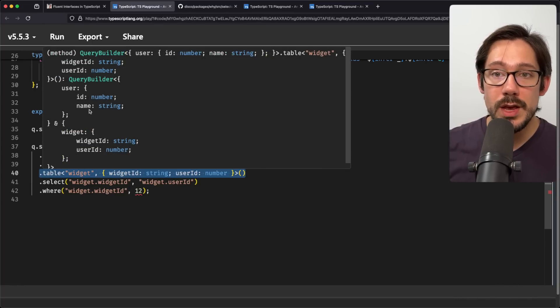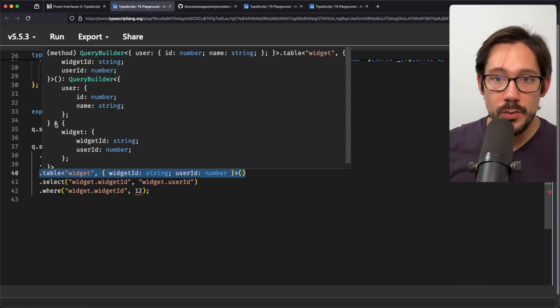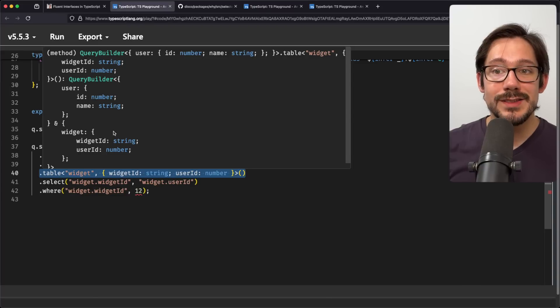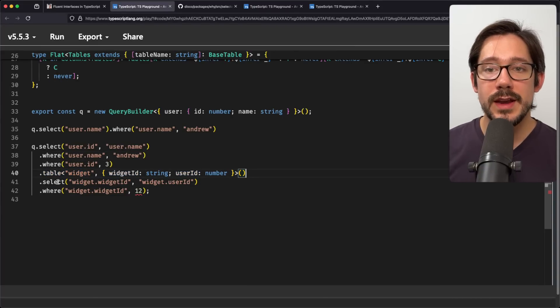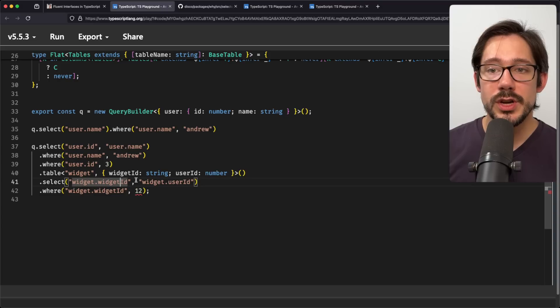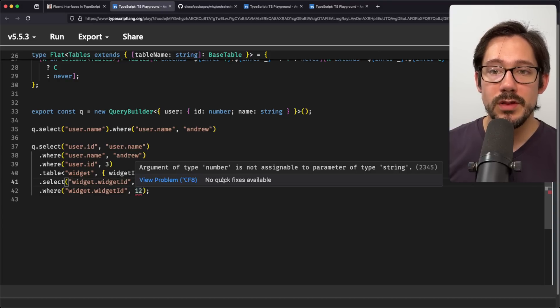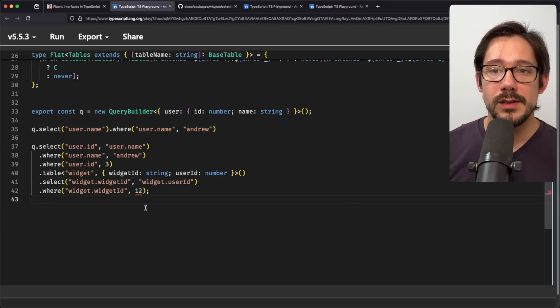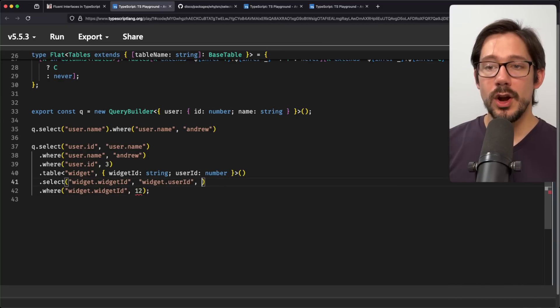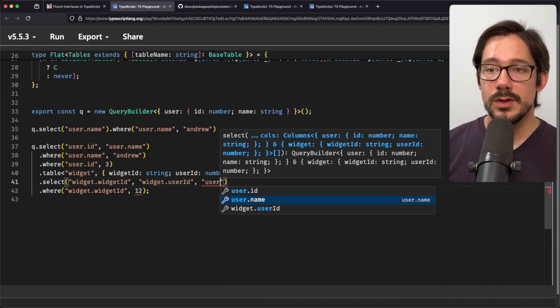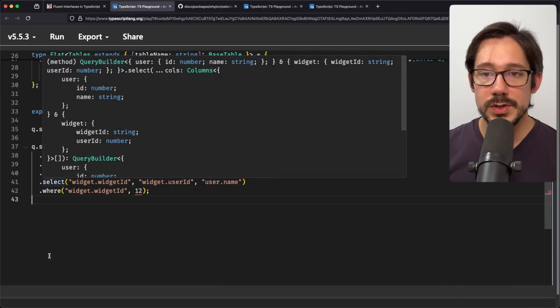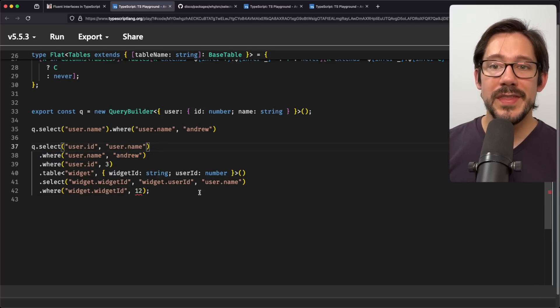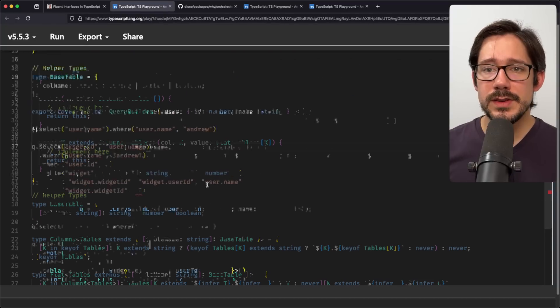Once we augment our type like that, now we can do select on widget ID, select widget user ID. And of course, we get strong typing here on the widget related stuff as well. And I should point out just to be clear, we can always mix this. So we can do user dot name, when we're selecting here, of course, we've already selected that up here, but you get the idea of how this could work.